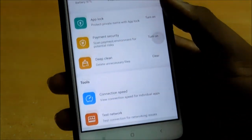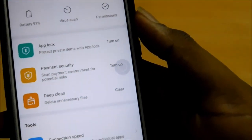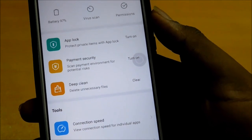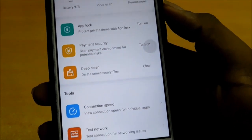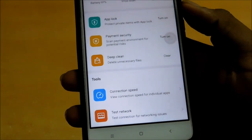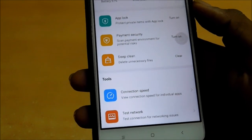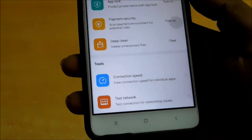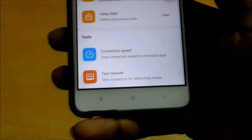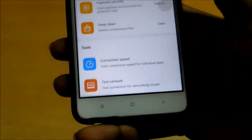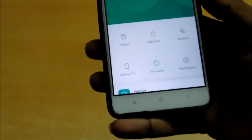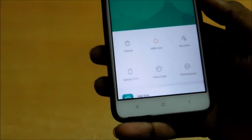Here you can see App Lock and Payment Security as new features. App Lock was already there, but they have added it into the Security app itself. Payment Security is one more new feature added. You can also see connection speed and network testing. These are some of the things added.